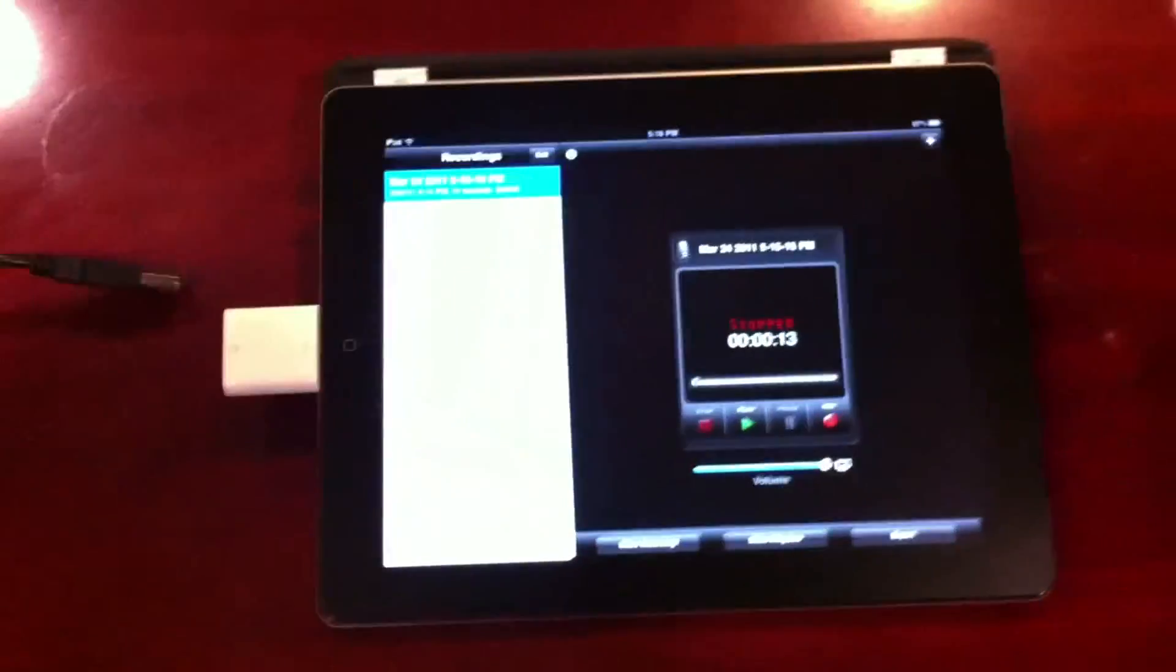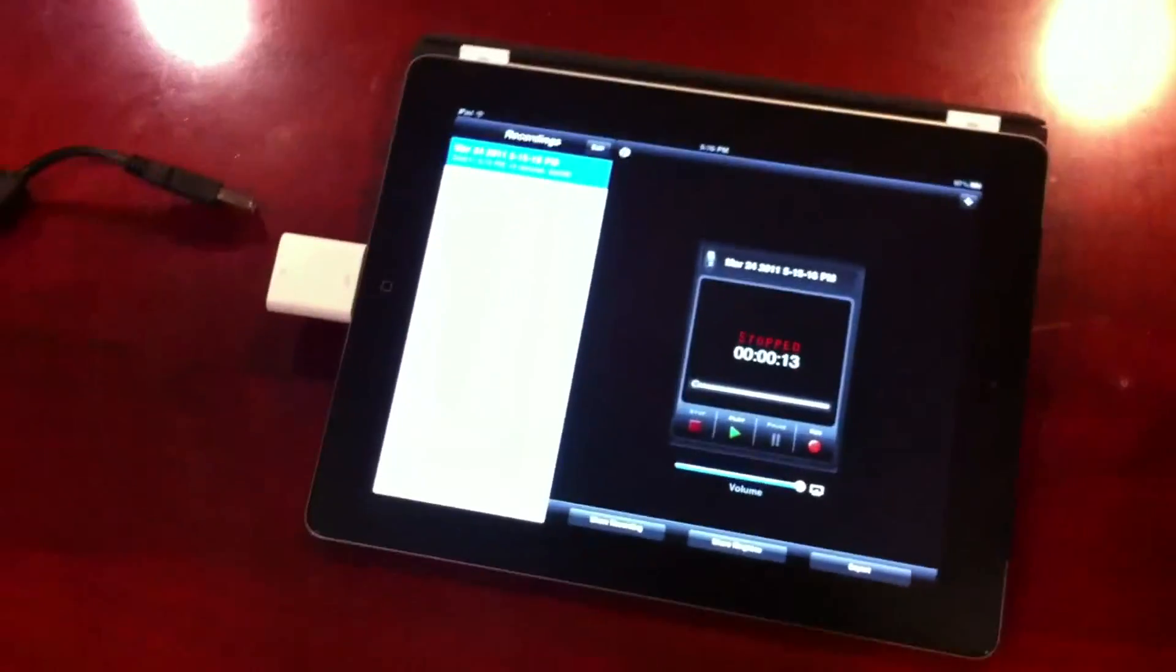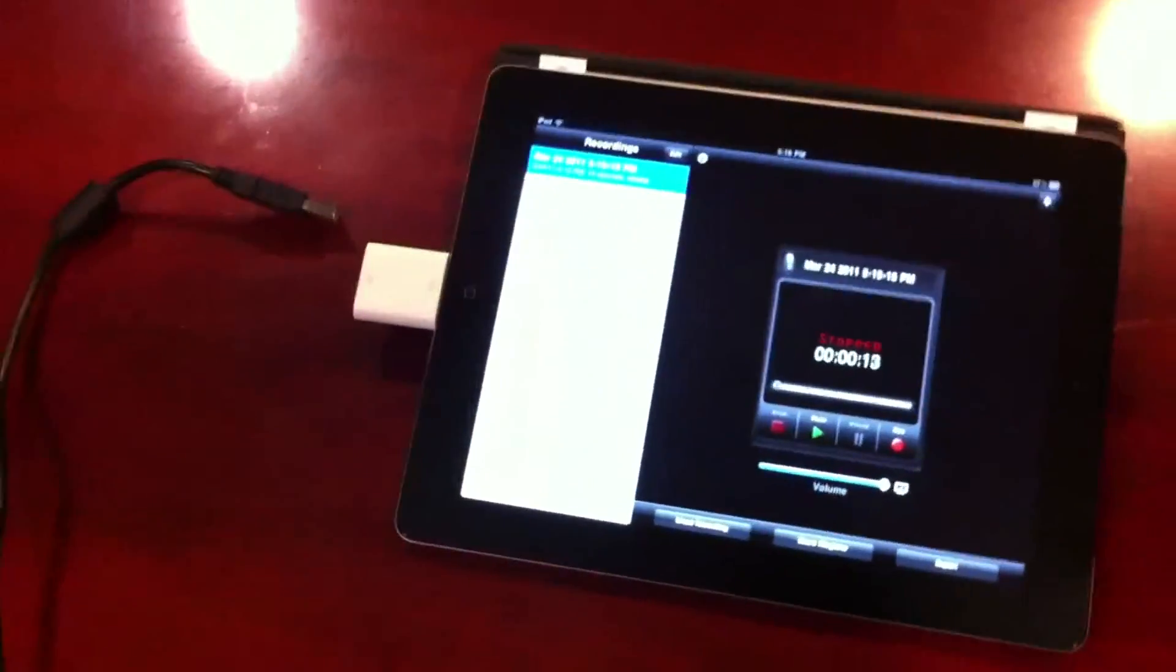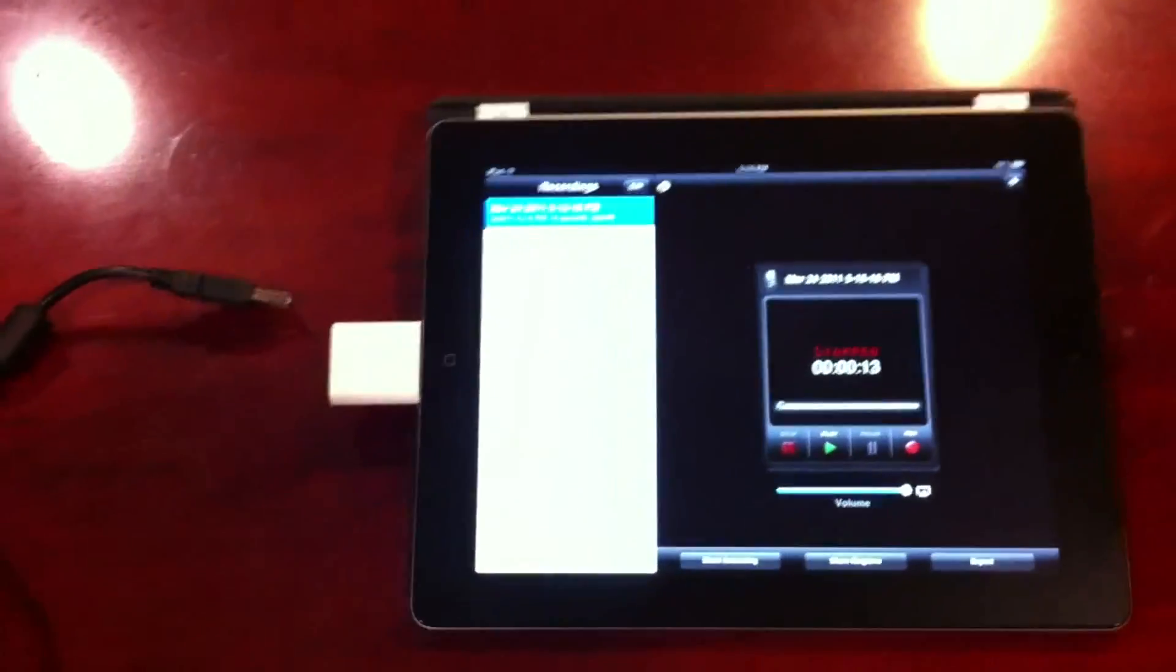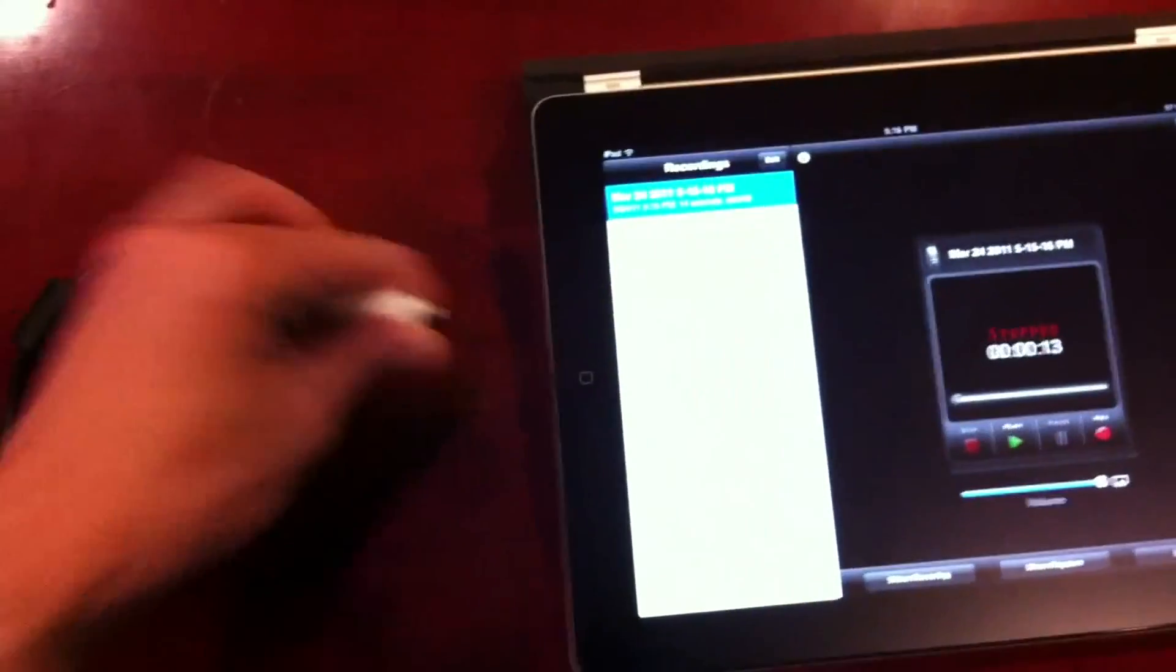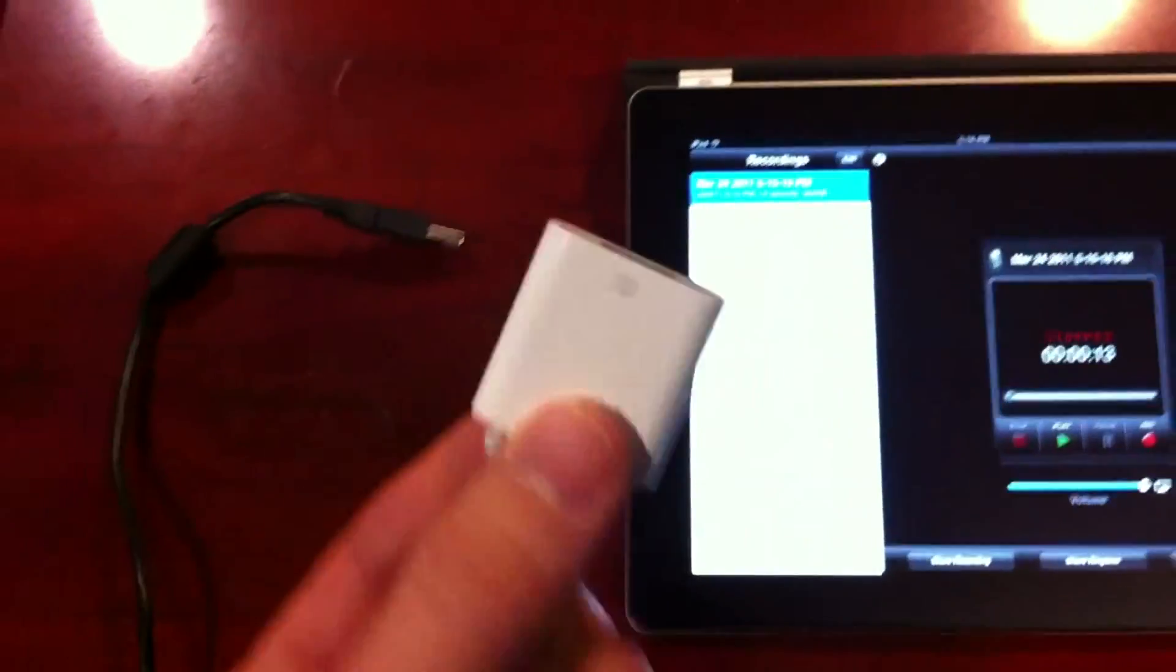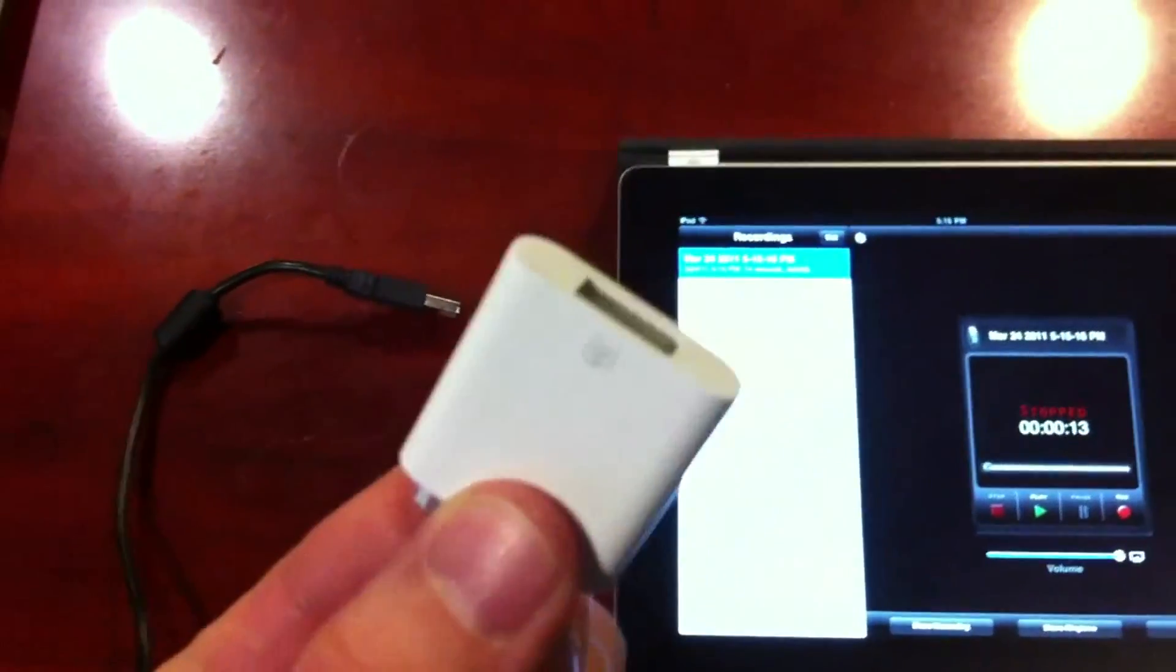So there you go. It worked, and it worked quite well. If you were on the fence on whether or not you should get the iPad camera connection kit, this may be worth it for you.